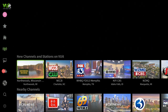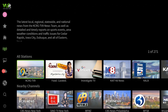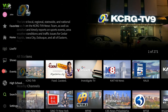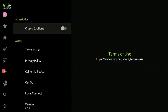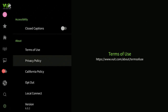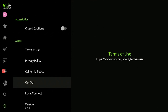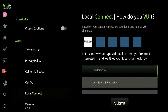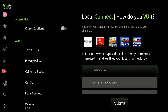Before we view Live TV, let's go down to Settings and click on it. You can click on Closed Captions, which will bring up titles as you're watching TV. You also see Terms of Use, Privacy, California Policy Opt Out, Local Content, and version 6.0.2.